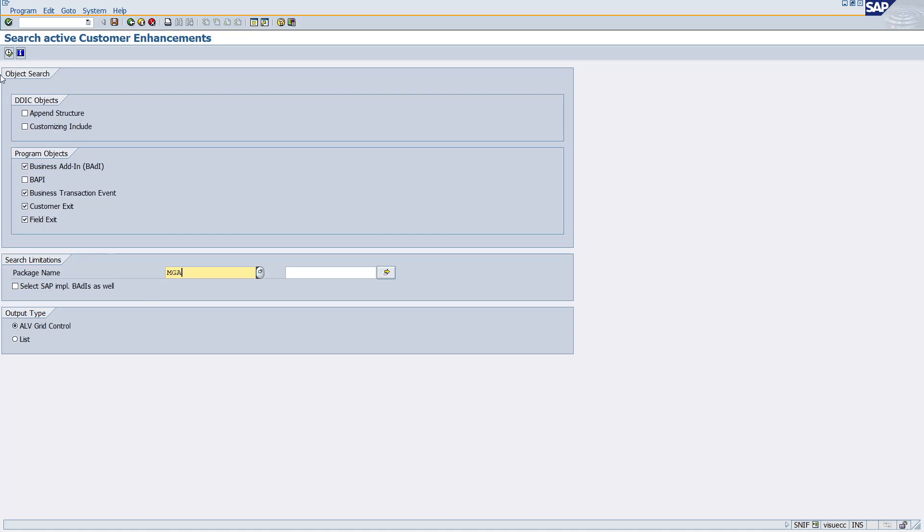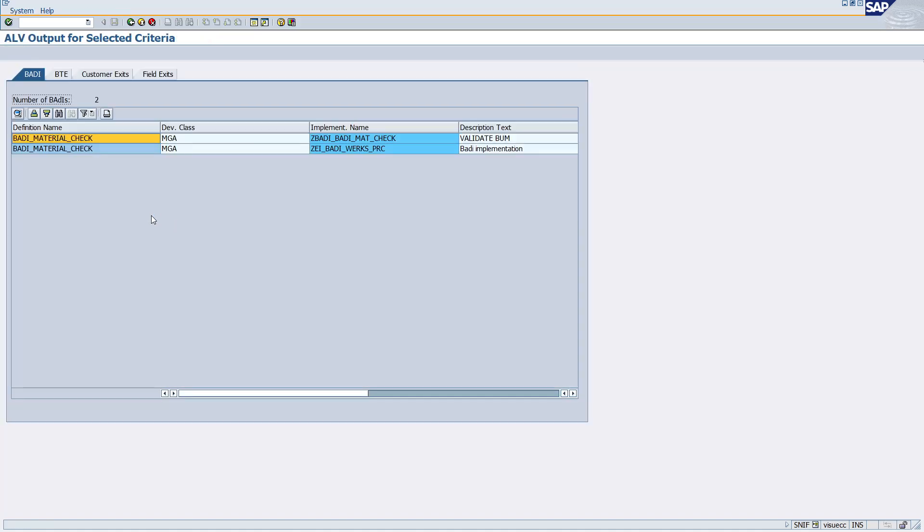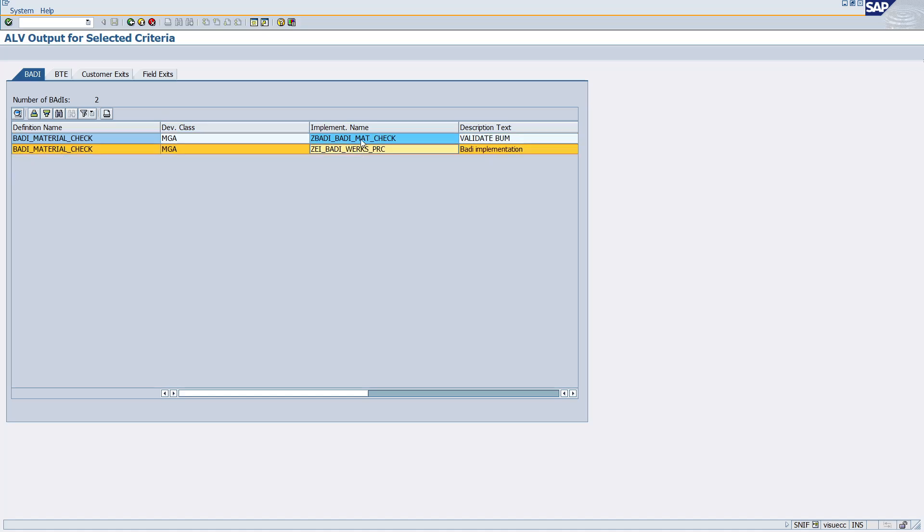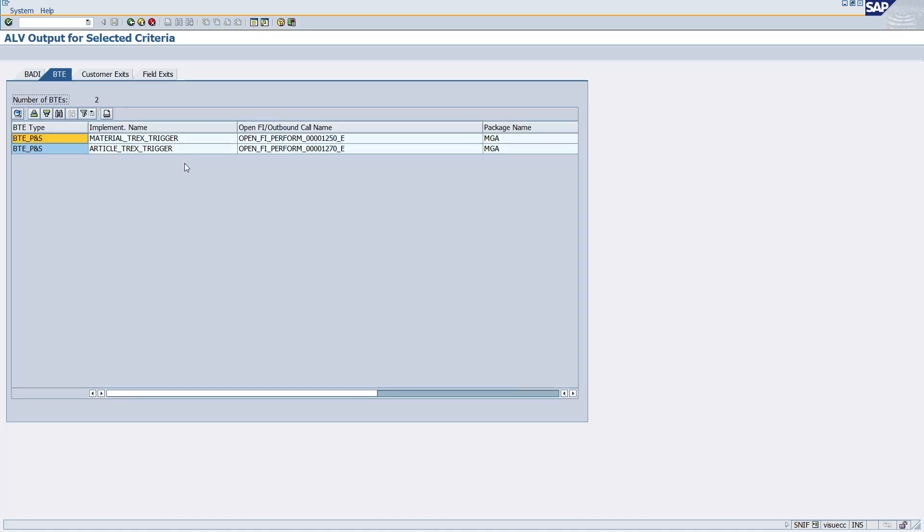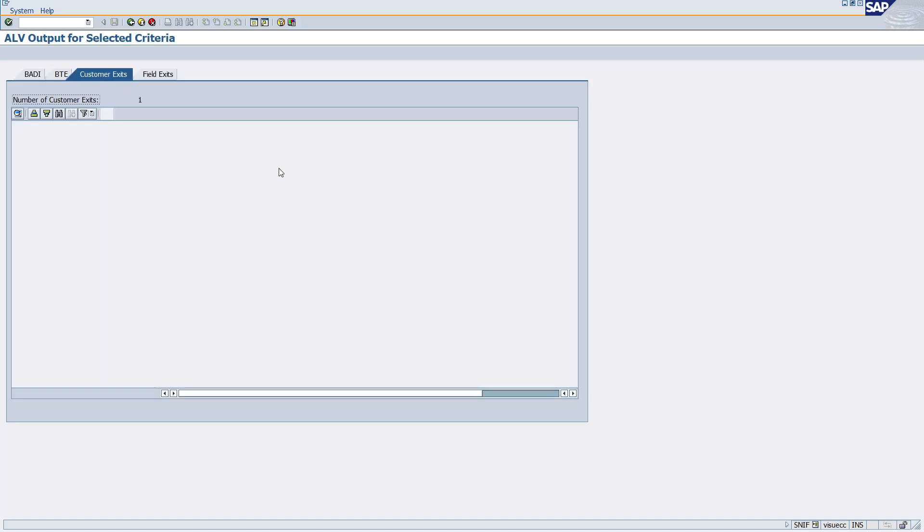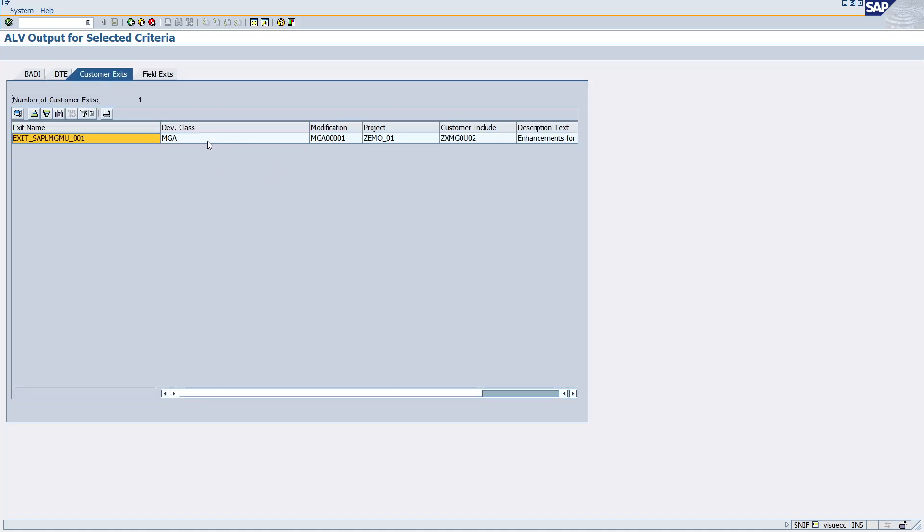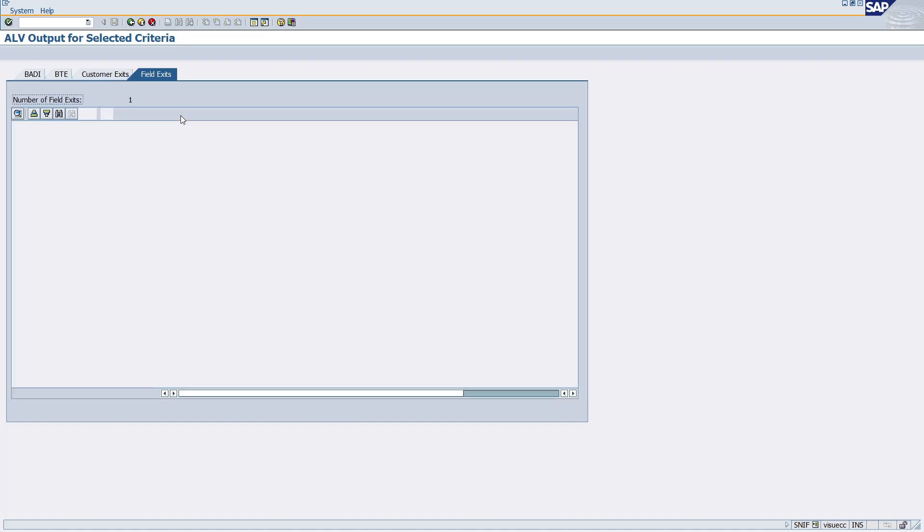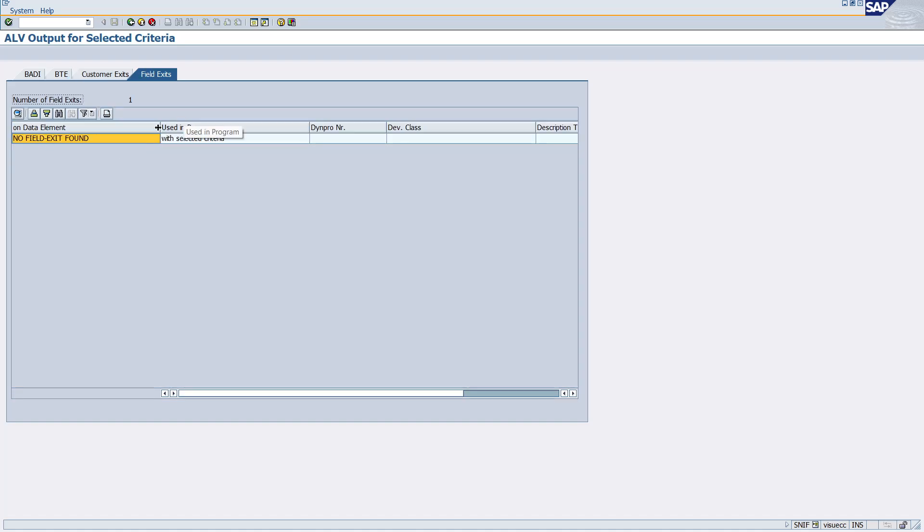And in this package, for MM01, this is the BADI implementation. Here you can see this is the BTE used, this is the customer exit present, and there is no field exit.